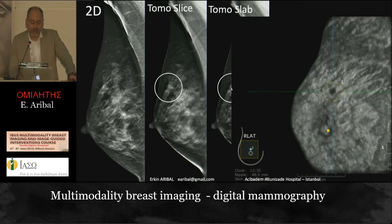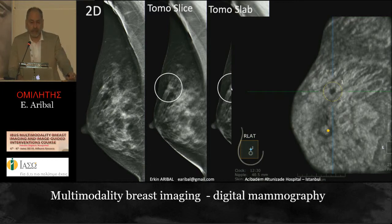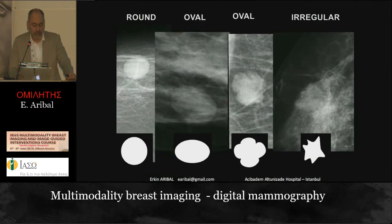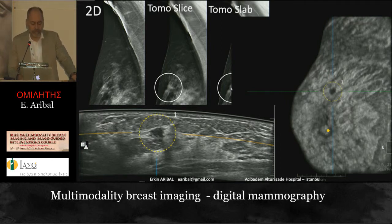Here is another case where you see nothing on the 2D mammogram, but on the tomosynthesis slice you see a spiculated mass at twelve o'clock. The first one is the slice, the other is the slab. Our tomosynthesis slices are 0.5 mm thickness and the slabs are 5 mm thickness. Sometimes slabs help show the structure of masses, and most of the time they show calcifications better, so we search both. Here is the automated ultrasound — for screening and diagnostic purposes we first use automated breast ultrasound because the coronal images give a lot of information.